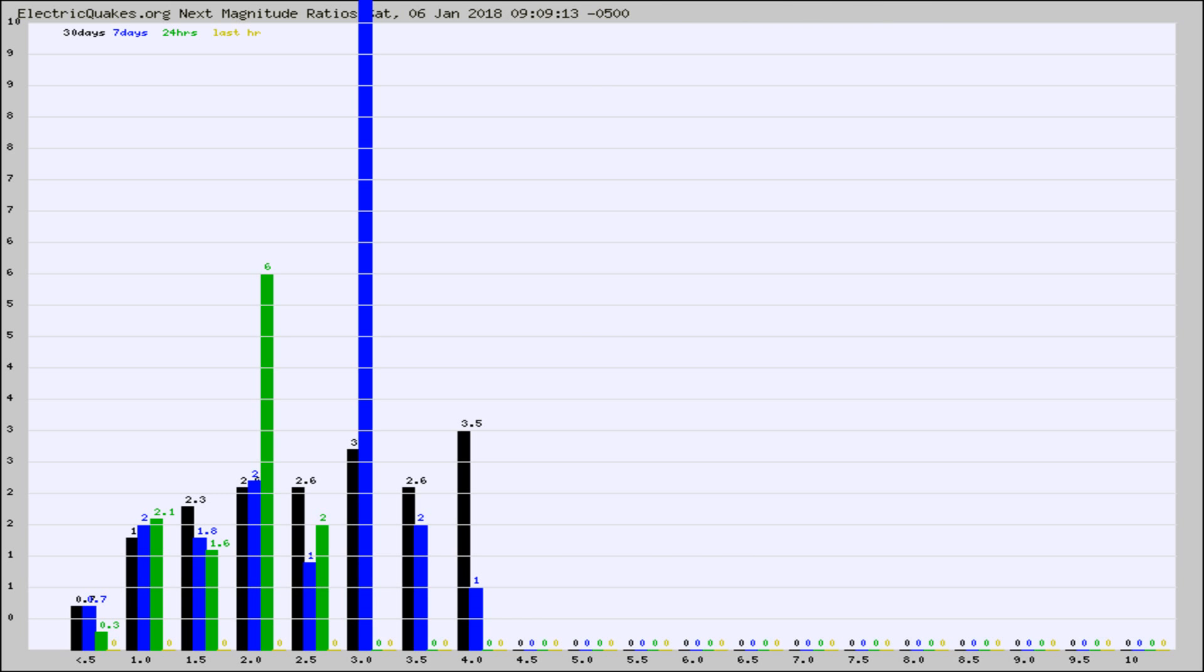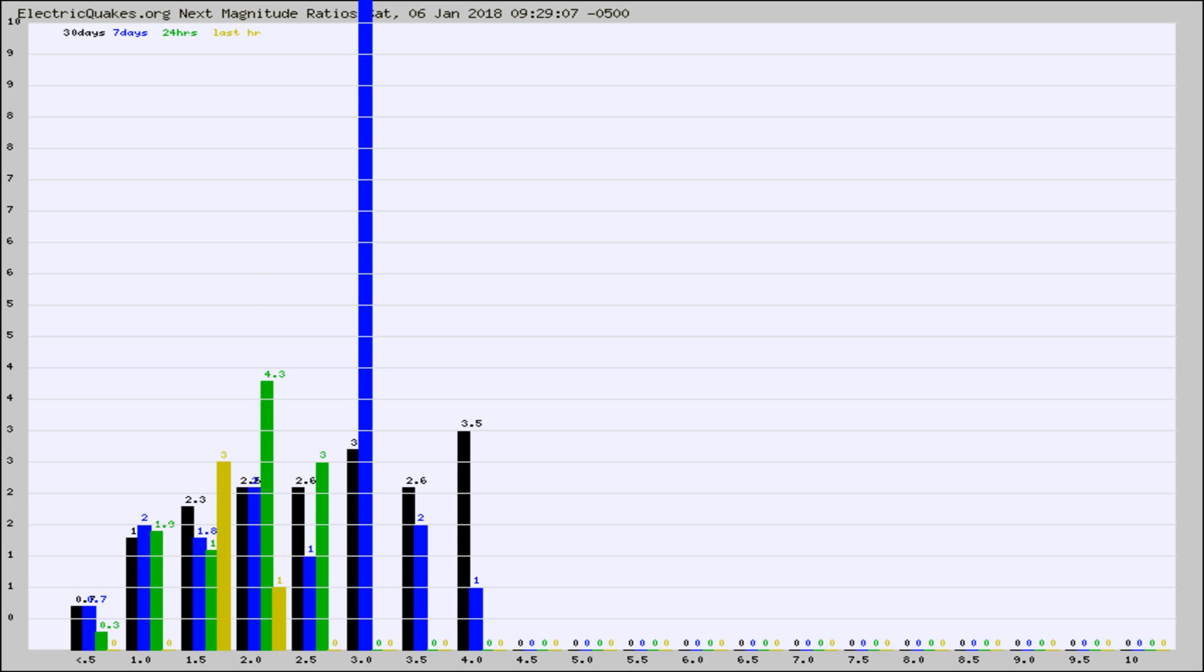And now you're seeing the same thing for just the subset area in California. Again, the black column is 30 days, blue is 7, green is 24 hours, and gold is in the last hour.